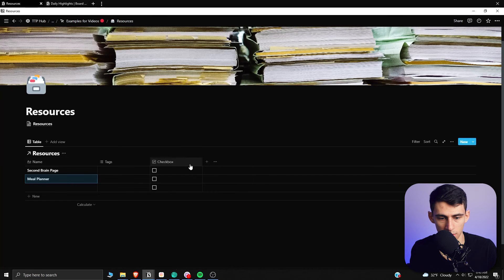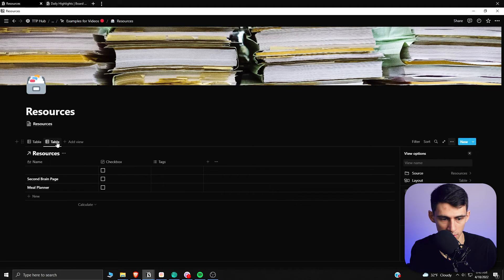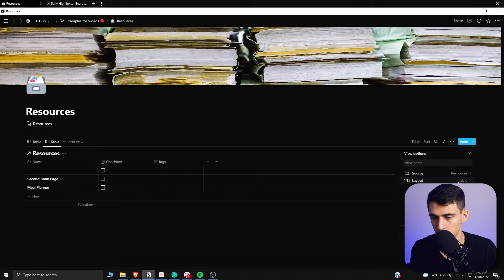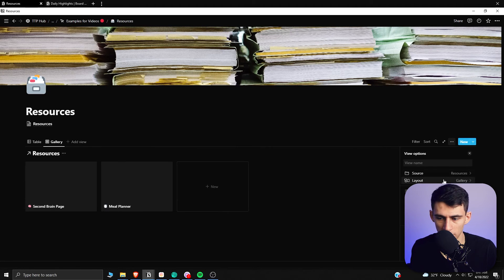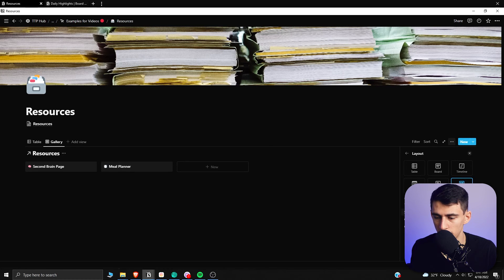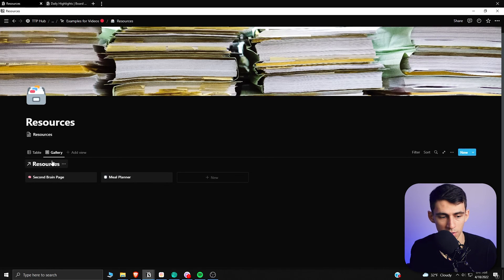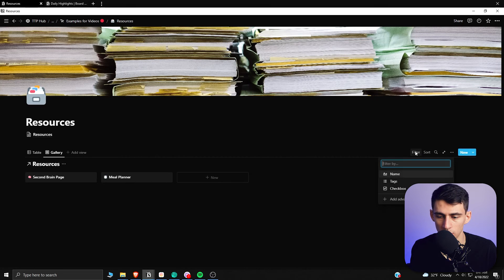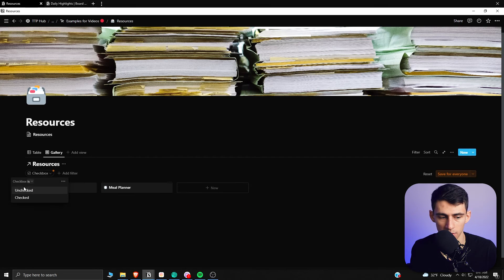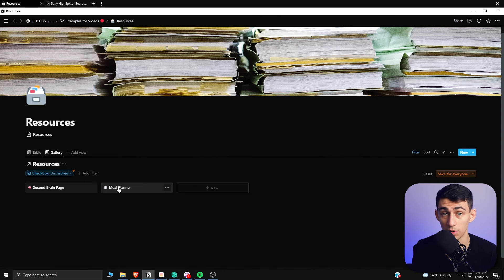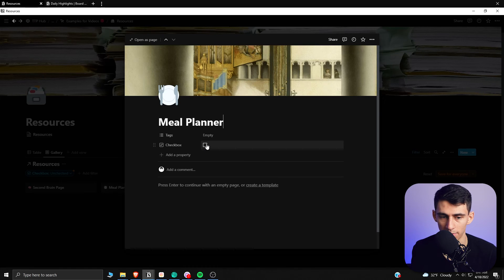Once you have that checkbox property set up, I'd recommend making a gallery view for your resources. You can customize the preview, card size — large, medium, or small — whatever you prefer. Then what you do is filter the view so that the checkbox is unchecked. That way, when you're interacting with it and decide you don't want to deal with something in your resources anymore, you can archive it.